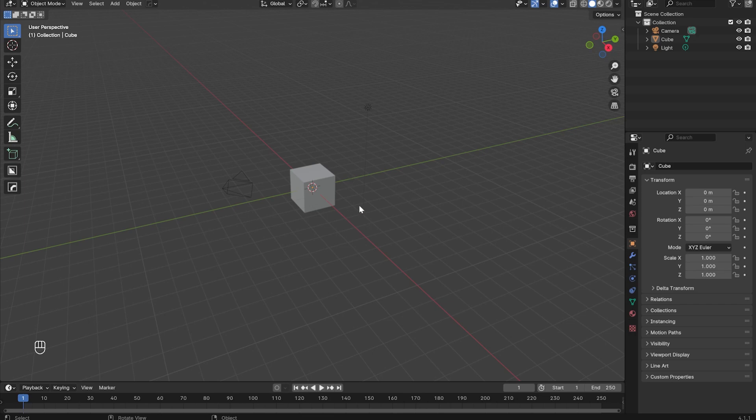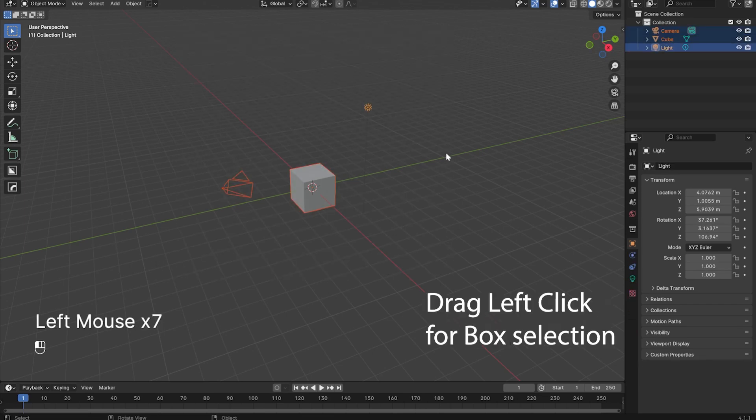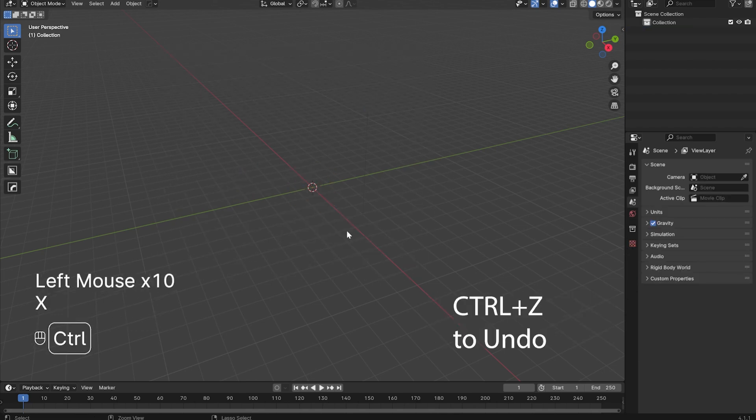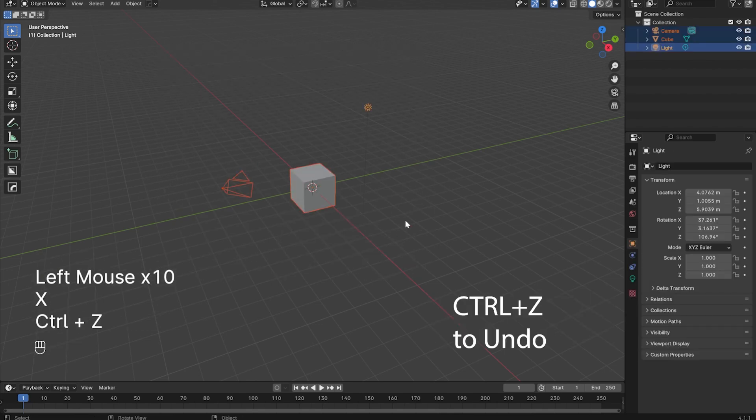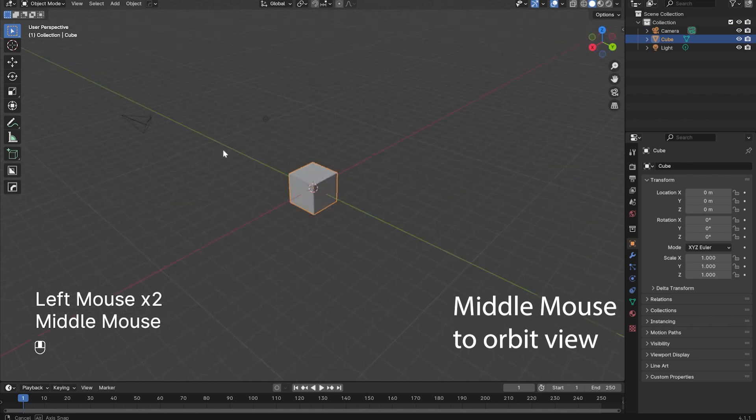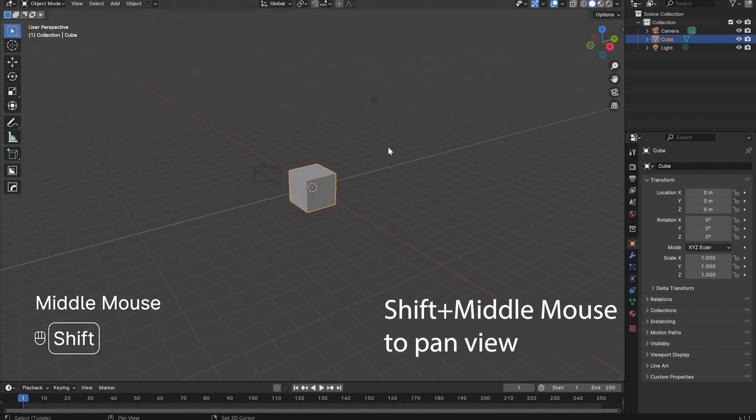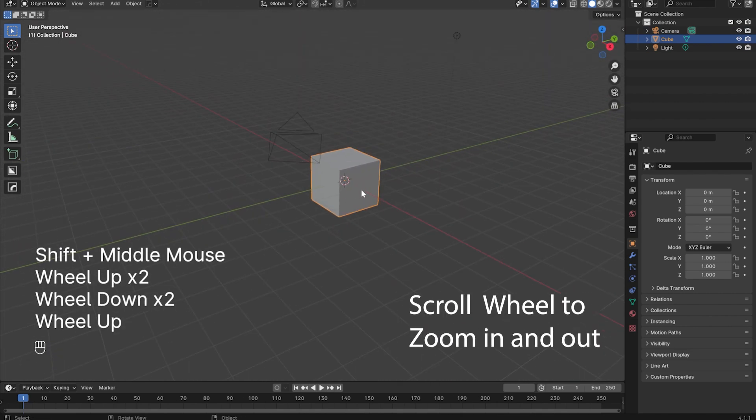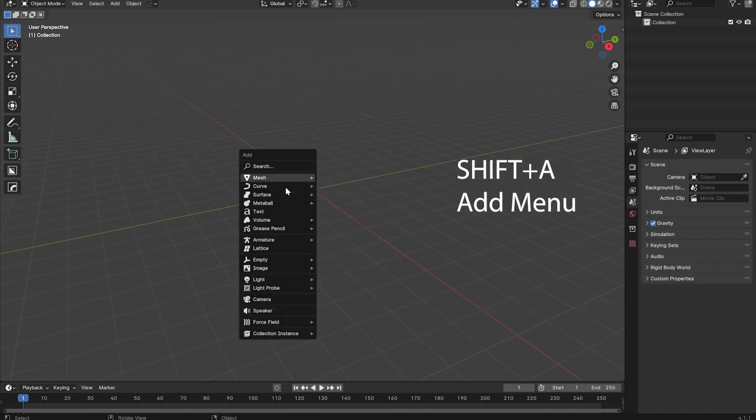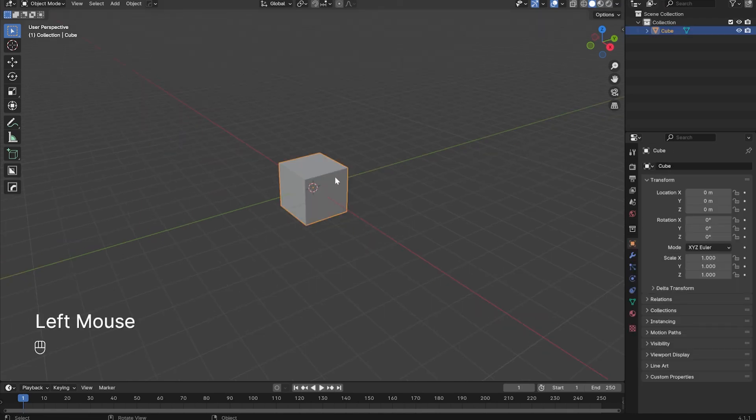Hello, welcome to my Blender crash course. So you can left click to select objects, you can drag left click to select a group of objects, and press X to delete them. Control Z to undo. Press down on the middle mouse button and drag to orbit the camera. You can hold shift and drag with the middle mouse button to pan the camera. Use the scroll wheel to zoom. Okay, now delete everything. Shift A to create an object. Make a cube. Now you're a true Blender user.